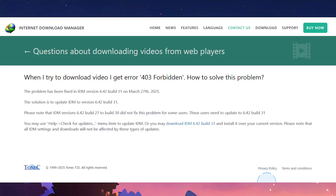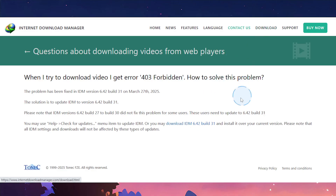Or you may just download IDM 6.42 build 31 — you can come here online, download it, and just install it over your current version.